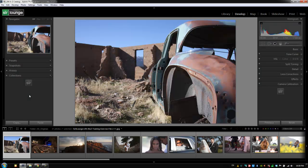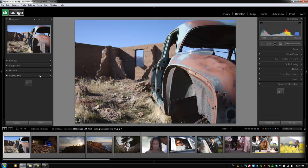Hey guys, this is Post Production Pi with srlounge.com. Alright guys, let's go over briefly the menu system from within the develop module. You'll notice that when you switch from module to module, the actual menu system does change a little bit.